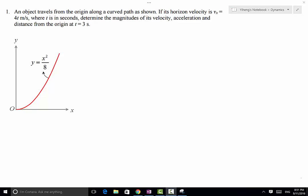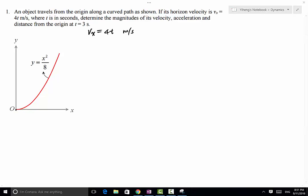In this problem, an object travels along a curved path. The starting point is at the origin. Its horizontal velocity vx is given as a function of time: vx = 4t meters per second. We also know that its vertical position y is related to its horizontal position x. We need to determine the magnitudes of its velocity, acceleration, and the distance from the origin at t = 3 seconds.